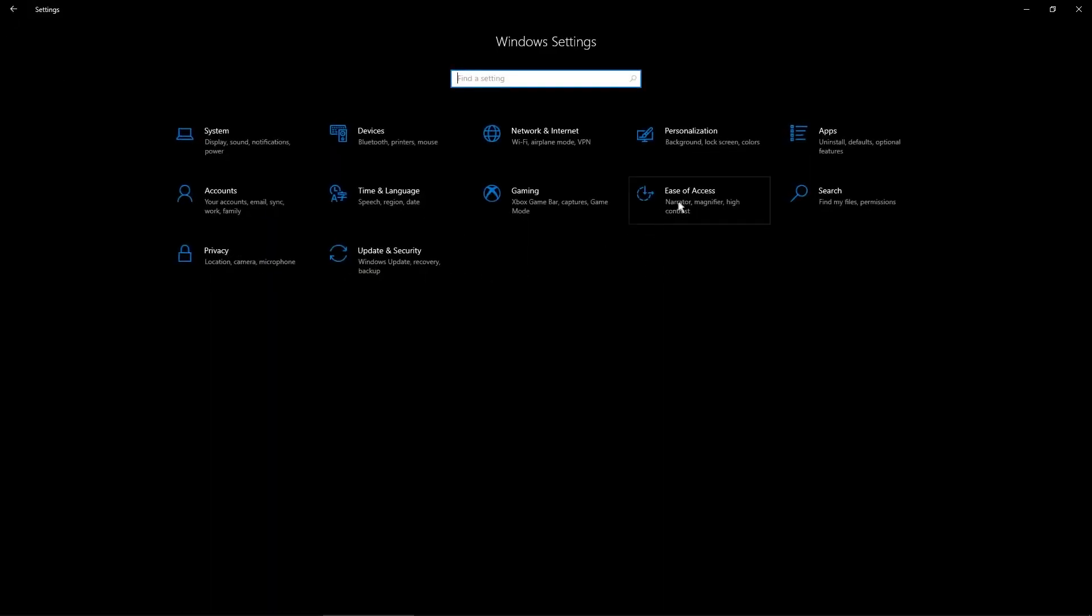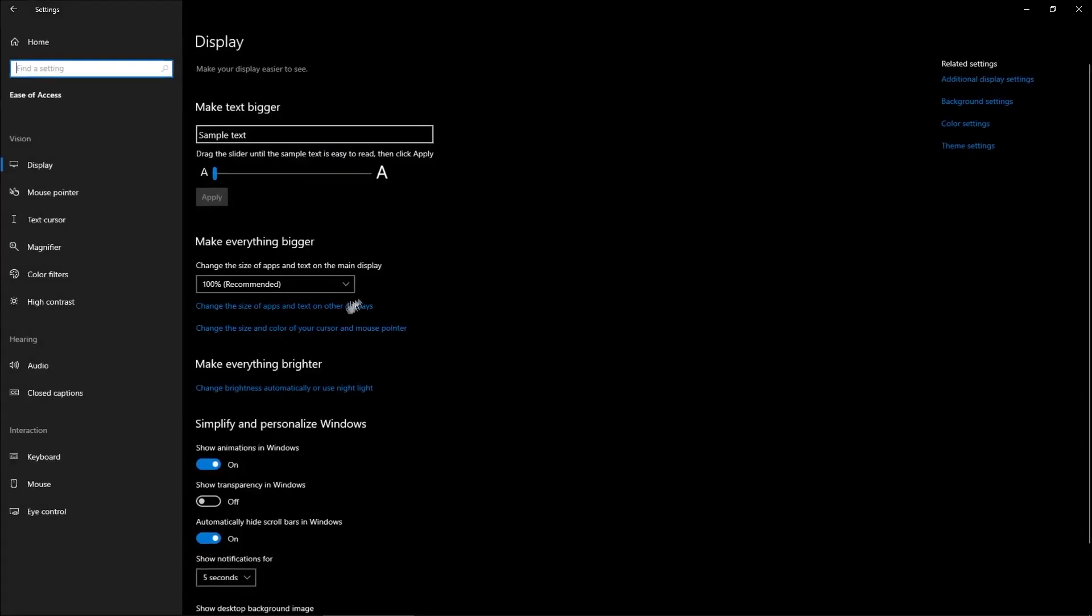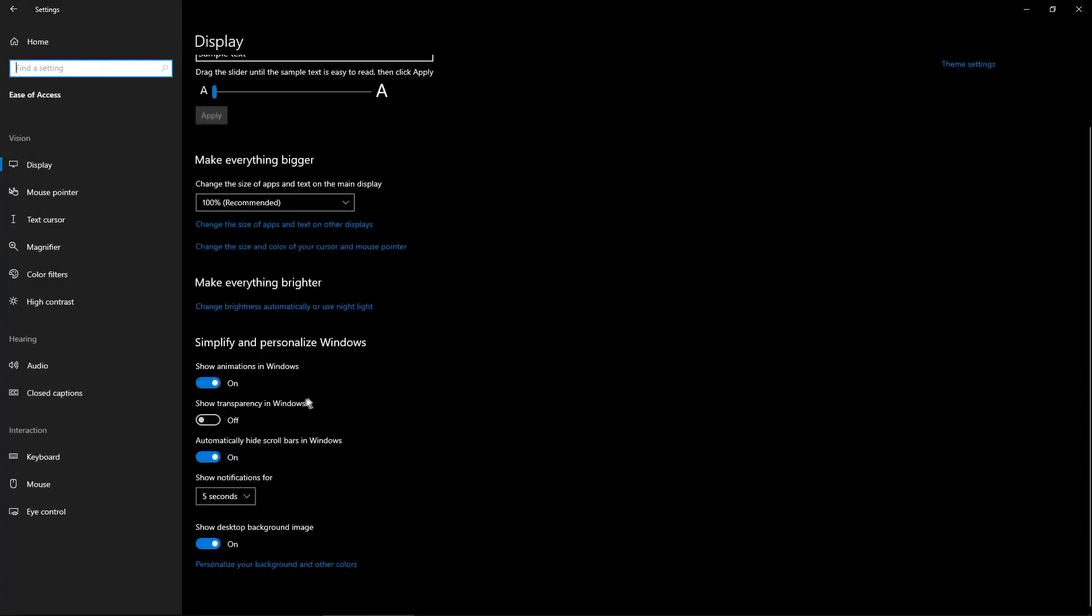And now go to Ease of Access - disable Show Animations in Windows and Show Transparency in Windows too.